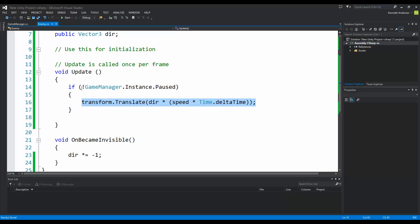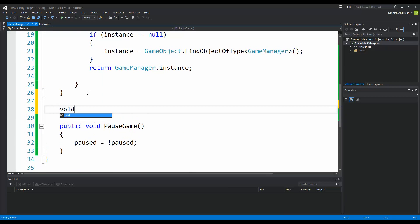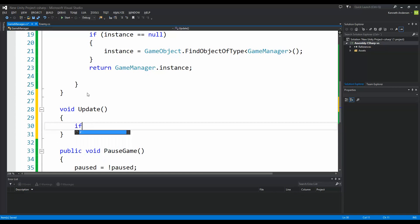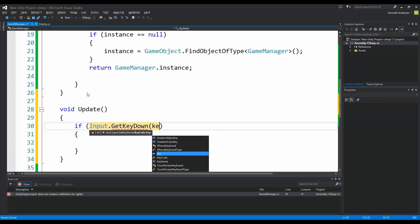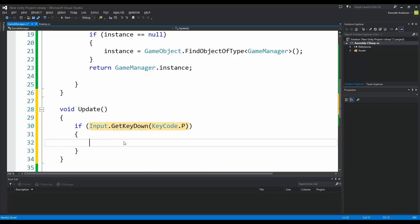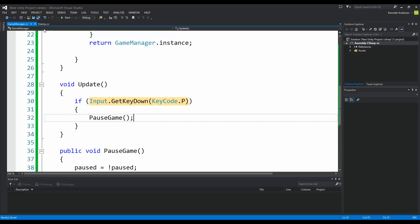We need to set up some functionality that actually triggers the pause. In the GameManager we'll write void Update, and then check: if (Input.GetKeyDown(KeyCode.P)) { PauseGame(); }. So pressing the P button will pause and unpause the game.